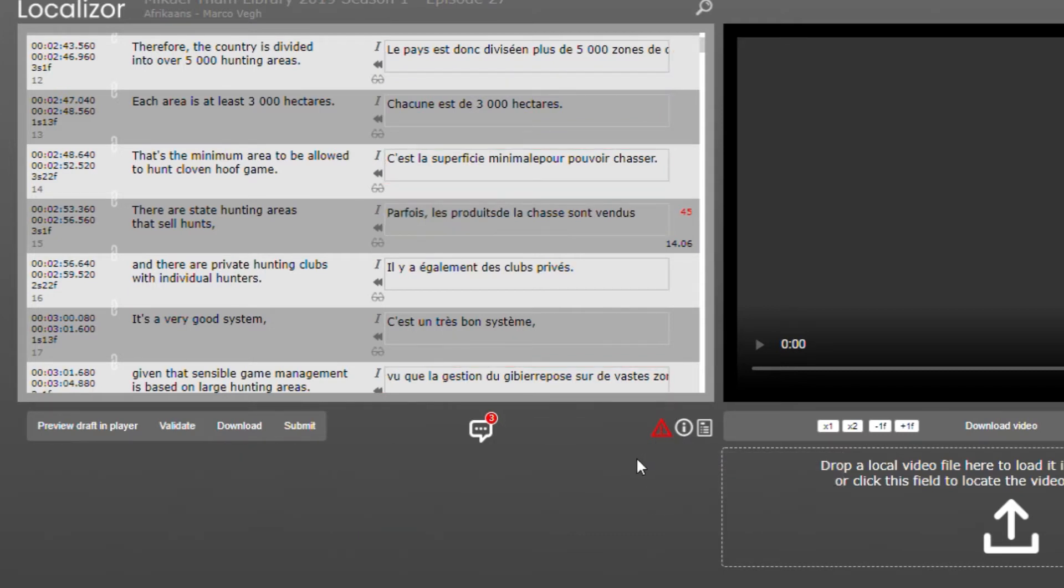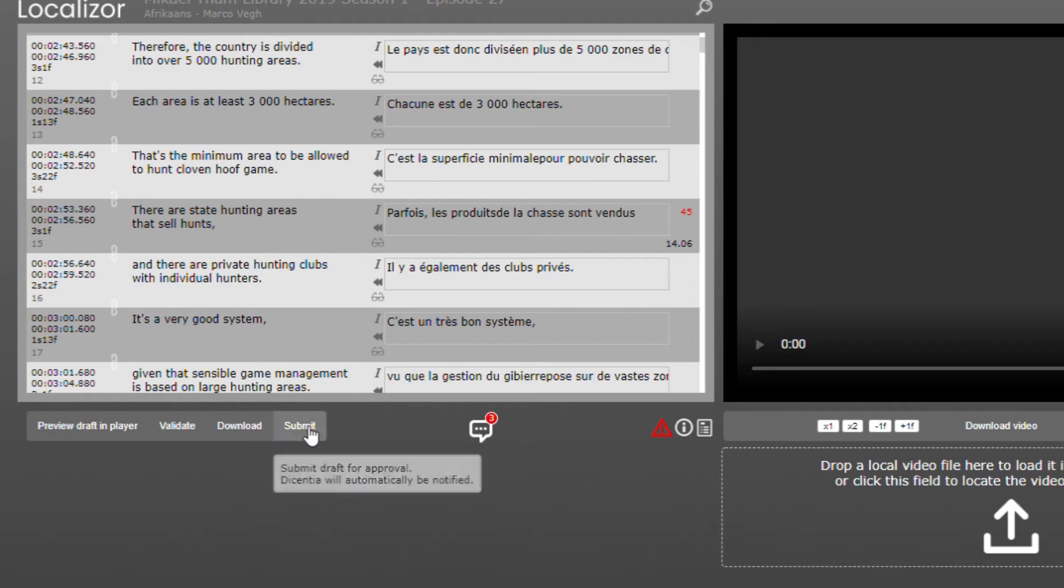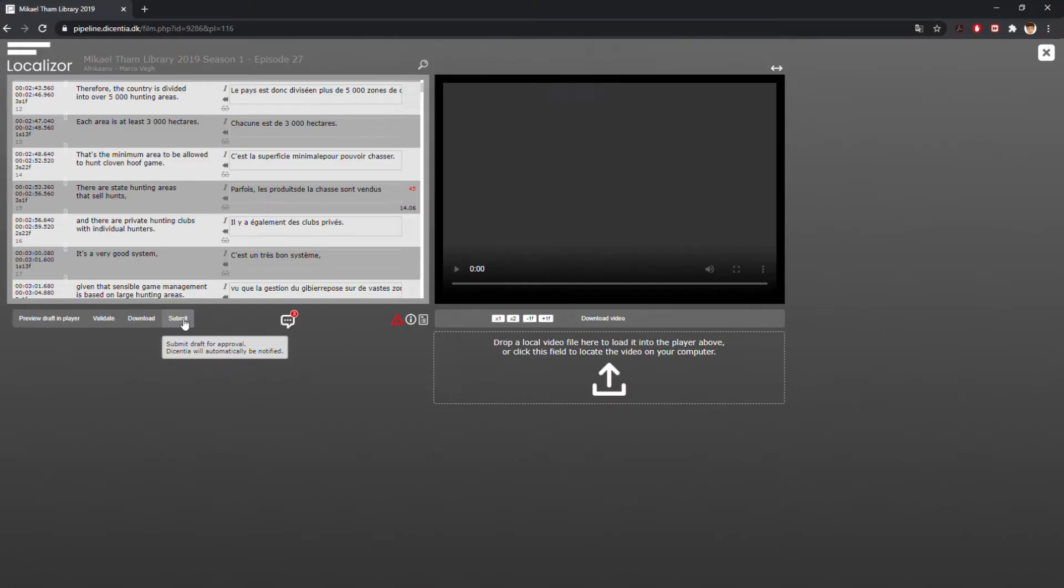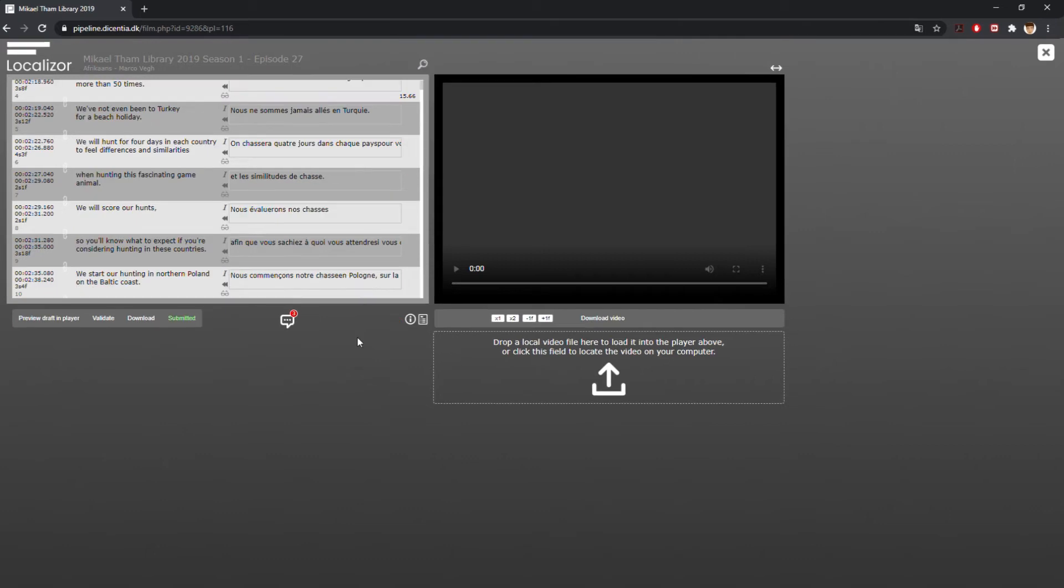Once you are confident that your work is done and the validation errors are at an acceptable minimum, you can submit your work. This will automatically notify a representative at Descentia Studios who will evaluate your work.